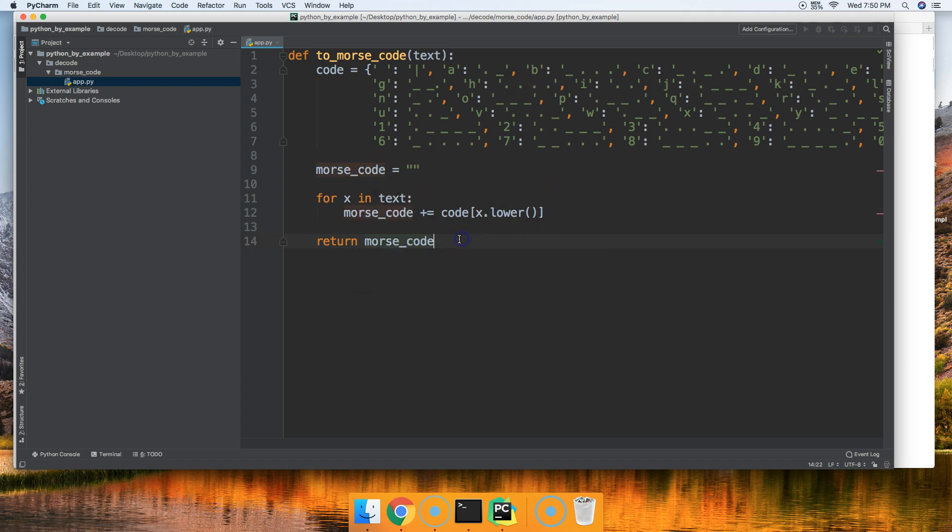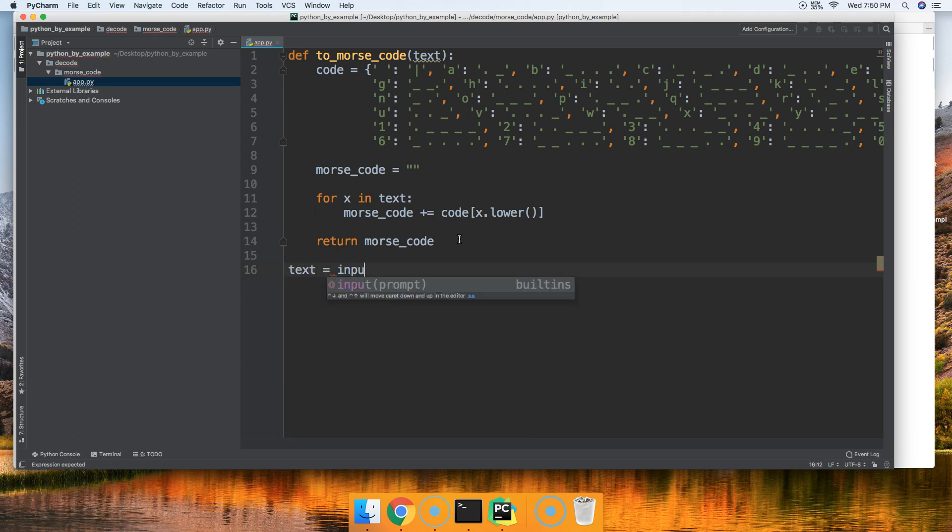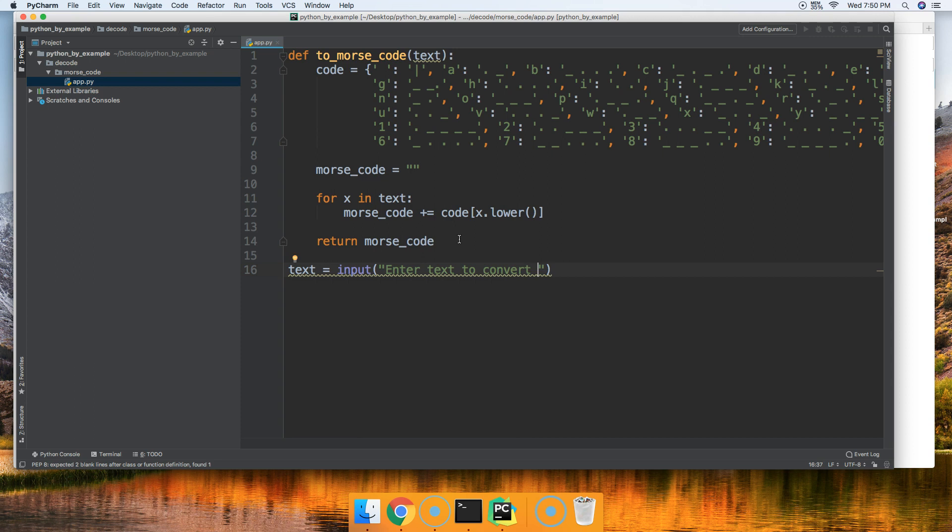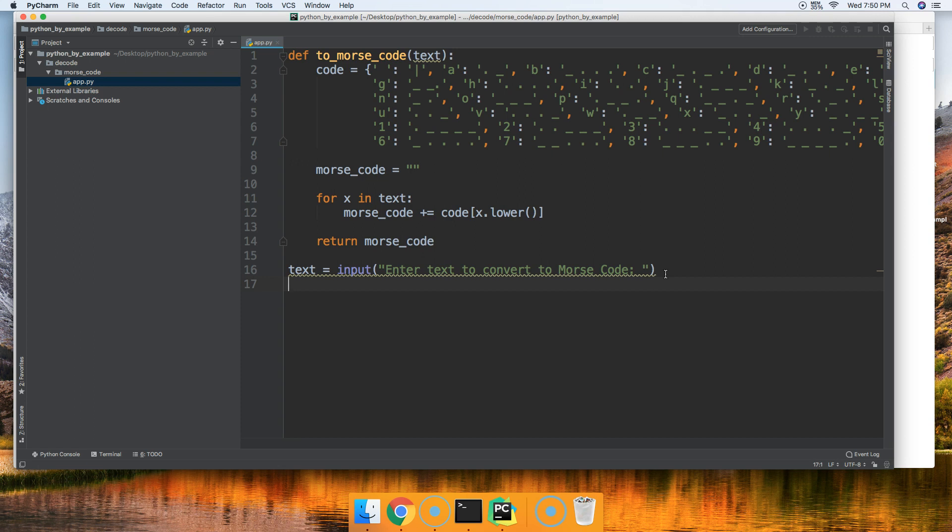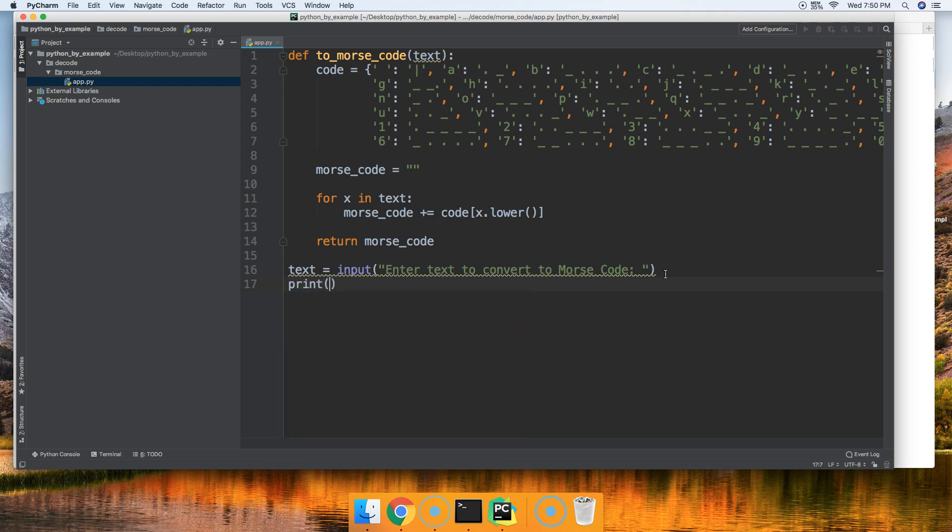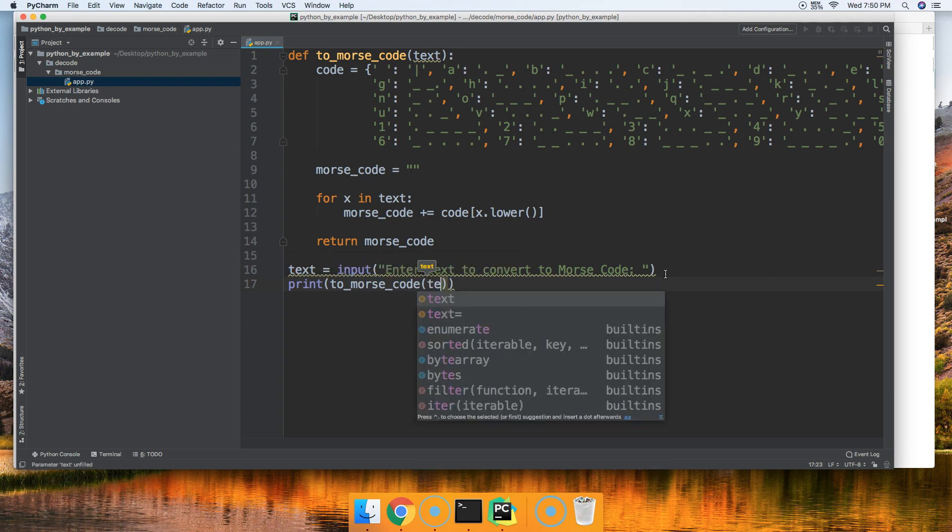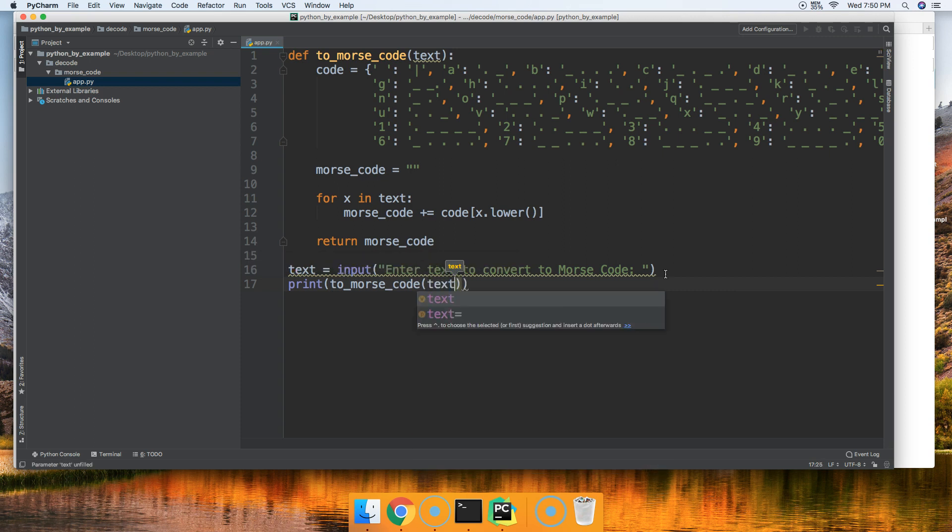Next thing we're going to do is we're going to go ahead and ask the user to input some text. So we'll do text equals input and in here we're going to say enter text to convert to Morse code. And last thing we got to do is call our function. We'll put this in a print function. So we'll say print to_morse_code and pass in text just like that.